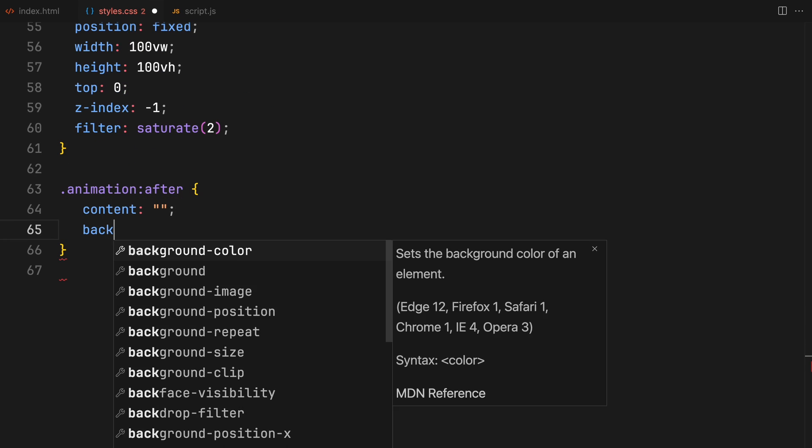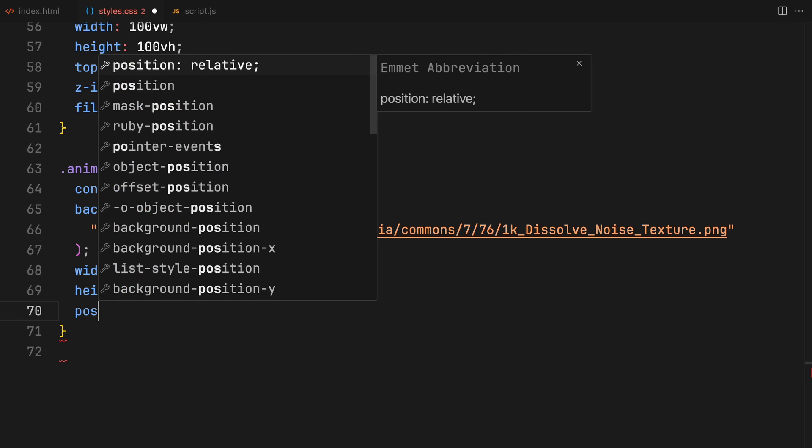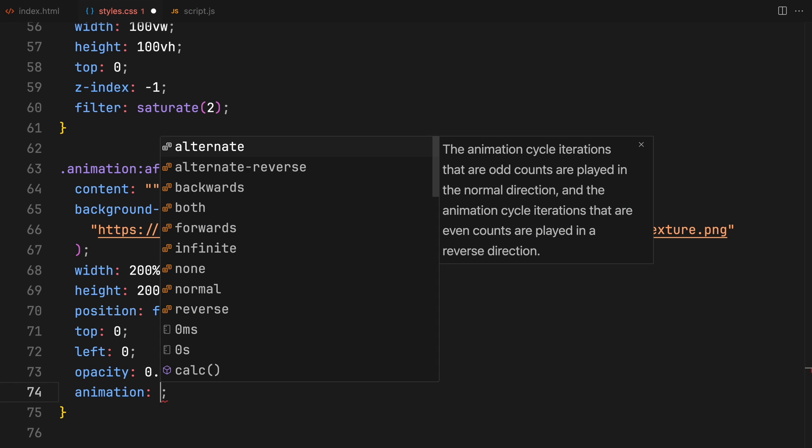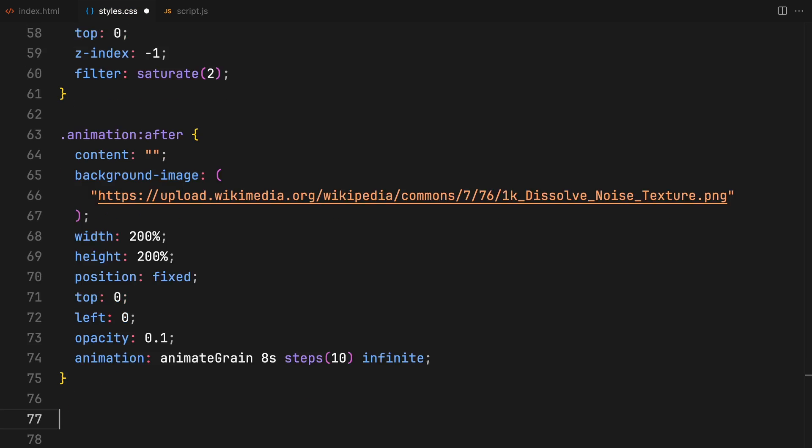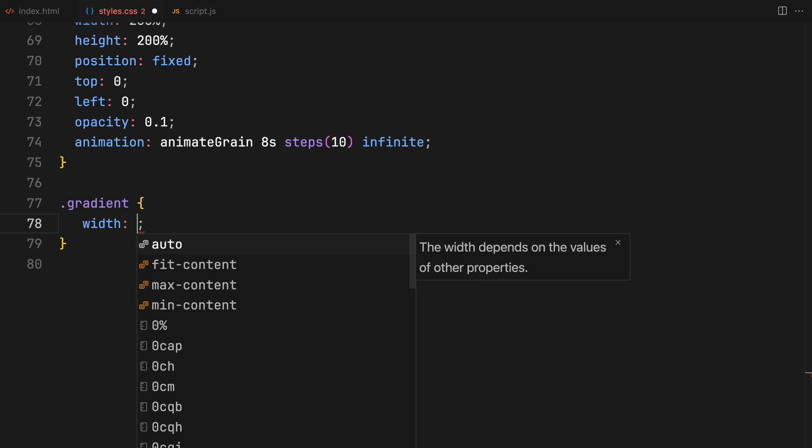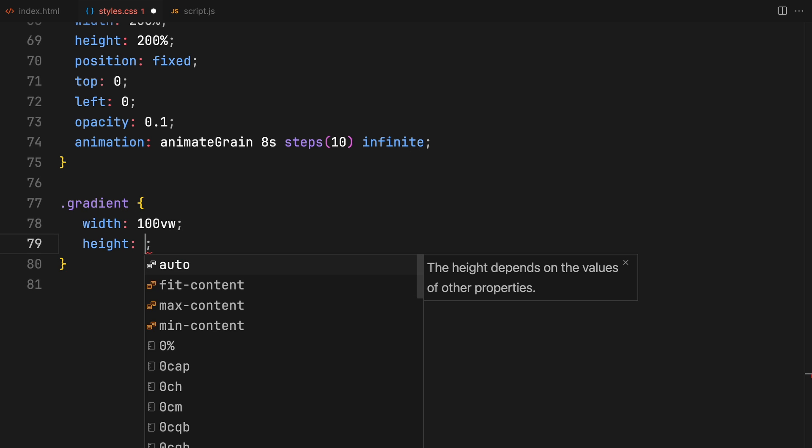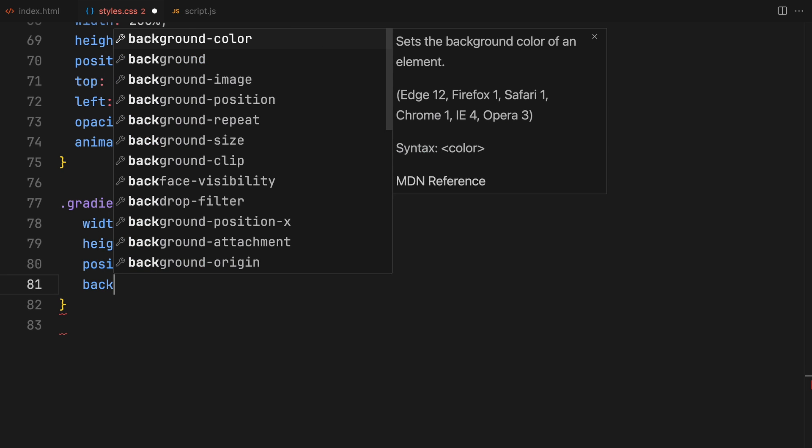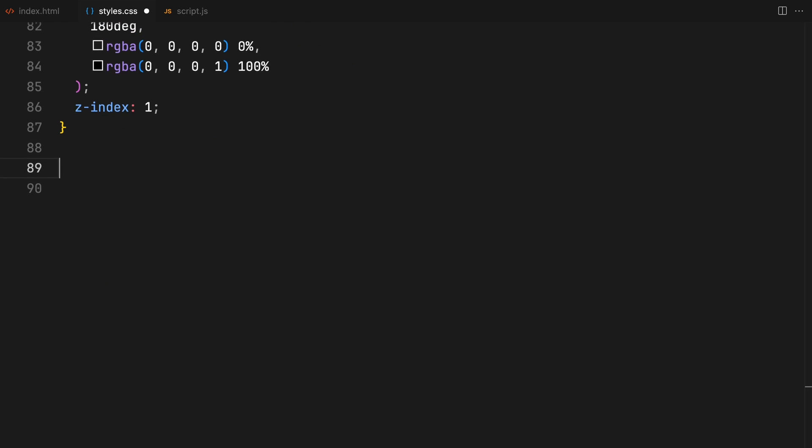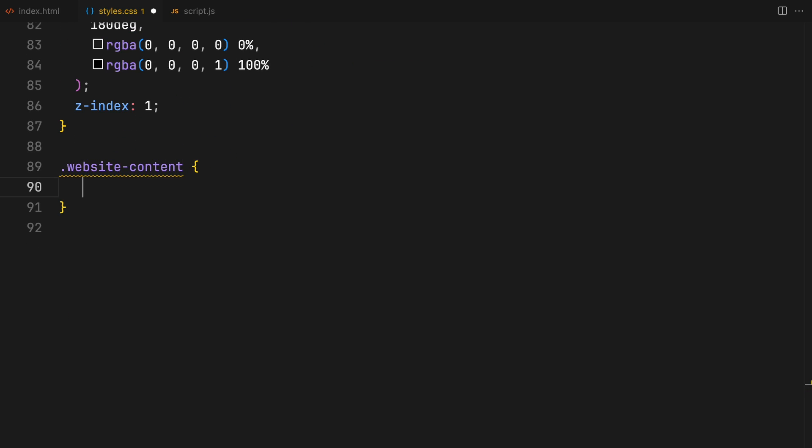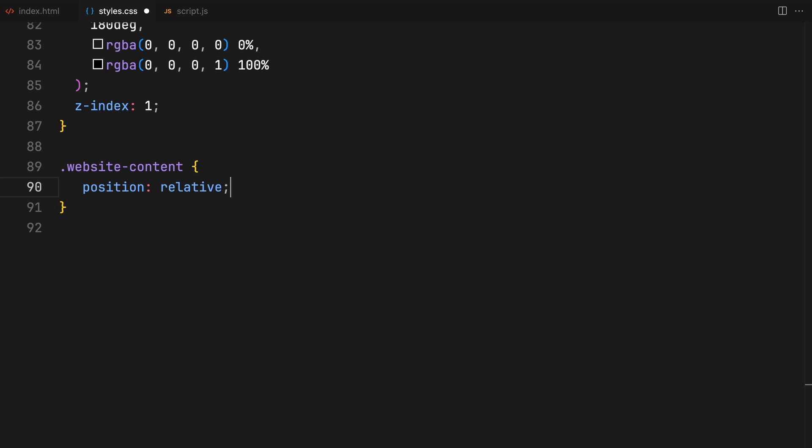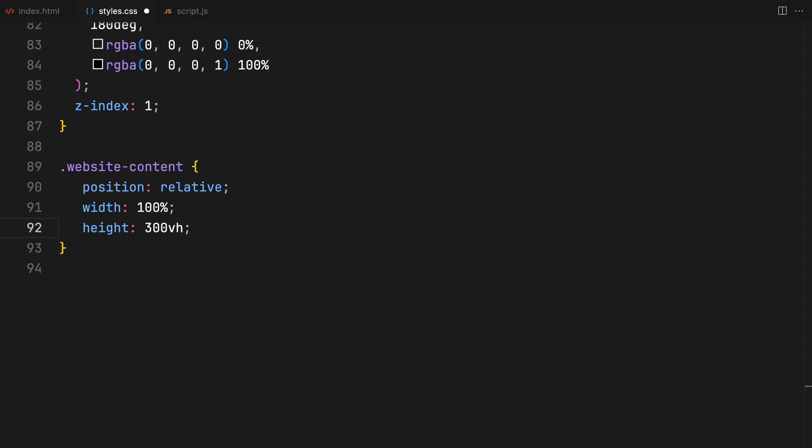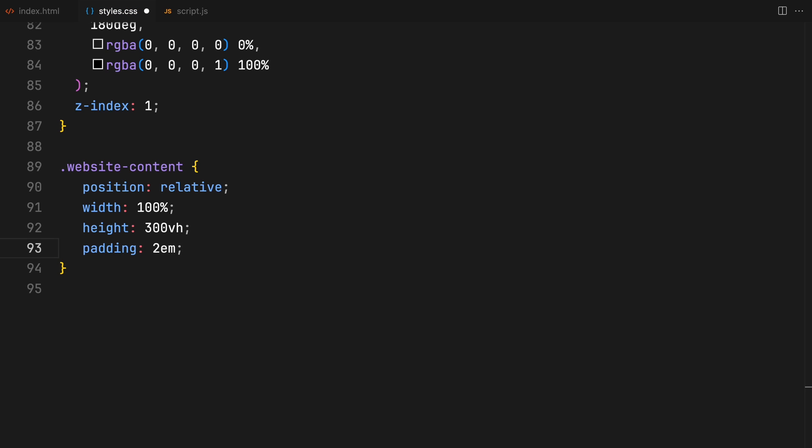You can notice the grainy overlay effect on the original website. We'll recreate this using a pseudo element on the animation container with a background image and CSS keyframes updating its position for the grainy field. I'm also adding a gradient section with a transparent black background to soften the transition, stretching it to 200 viewport height. This website content section will also use the full width and additional 300 viewport height. It will have a black background and white text.